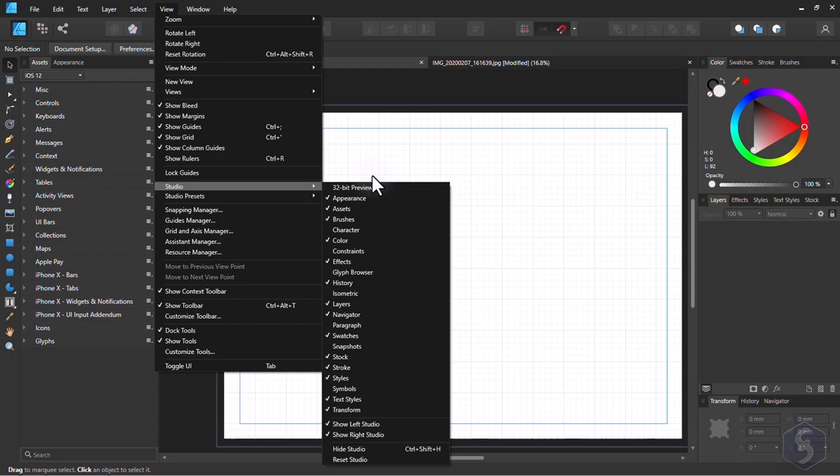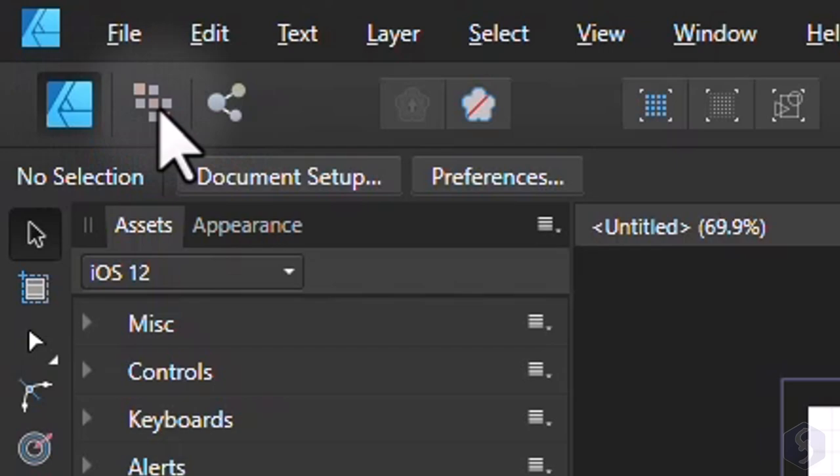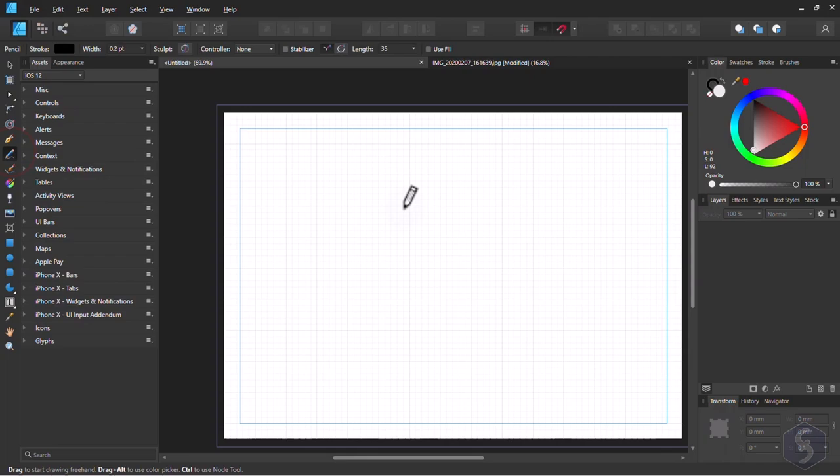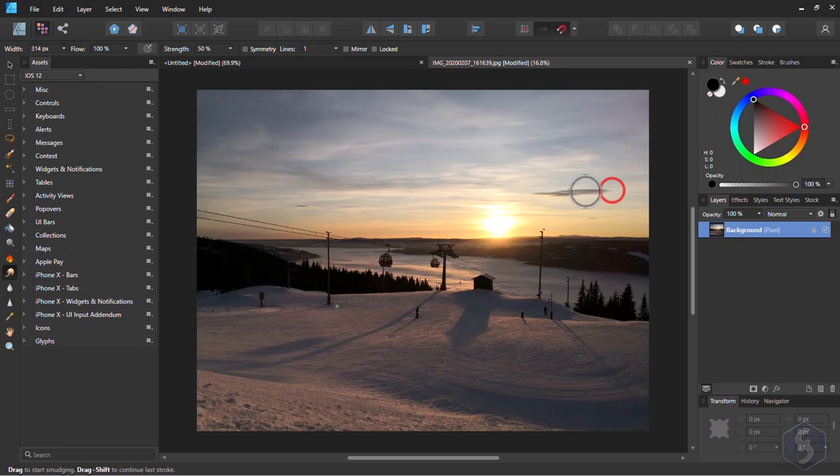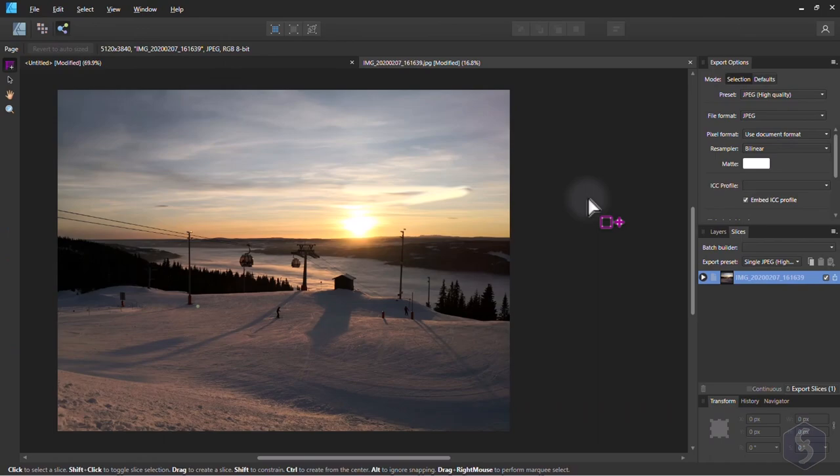In the top left corner you have three different workspaces called Personas. Designer Persona collects everything you need to make vector drawings. Pixel Persona to edit images and photos, and Export Persona to export the result of your work. We will start with vector drawings first.